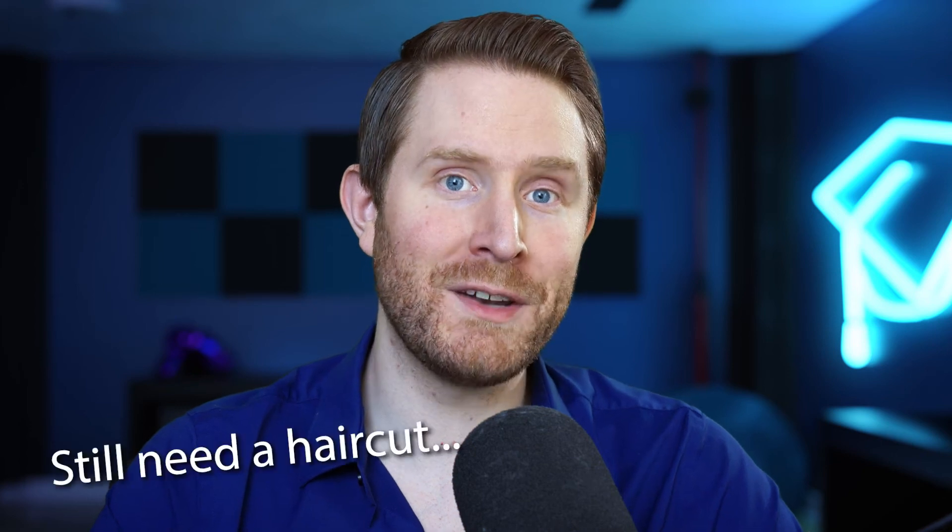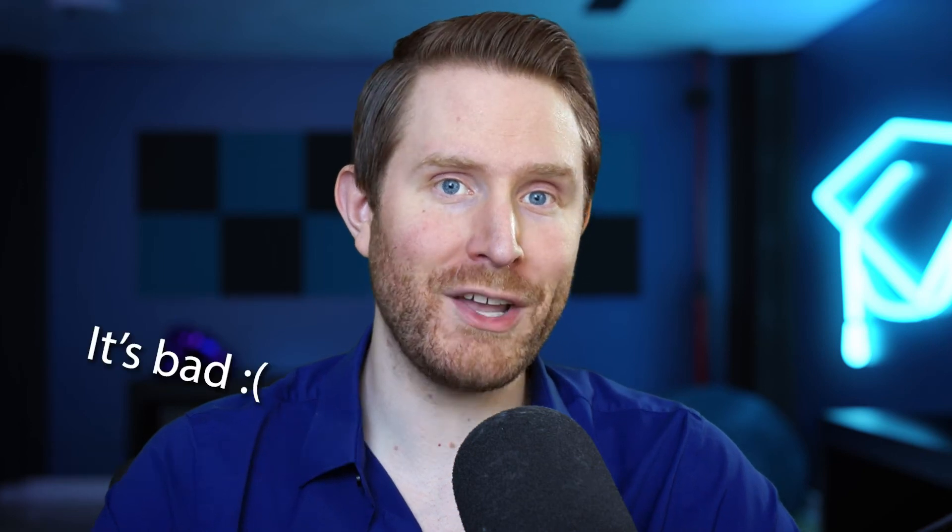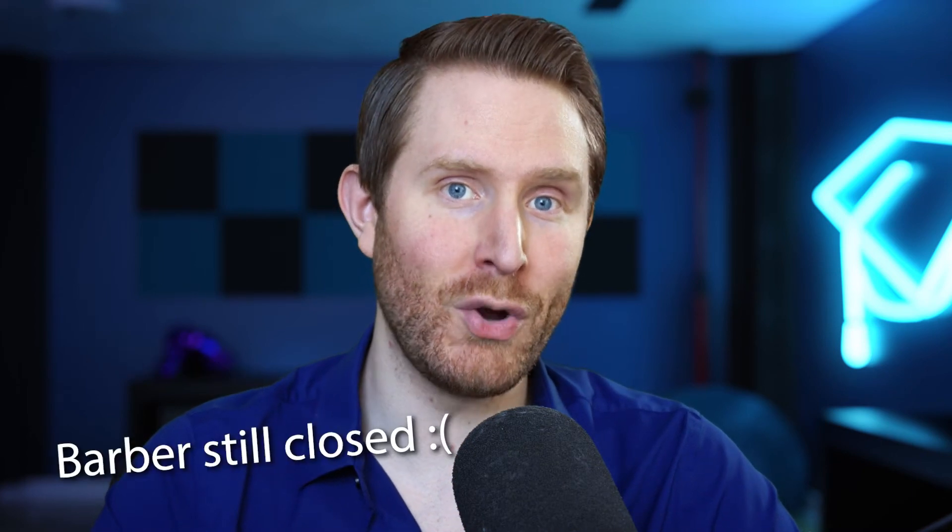A few weeks ago, I posted a tutorial for making your own custom logo stinger transition in Blender 2.8. However, Blender admittedly has a pretty steep learning curve, and I understand that a lot of you probably just want to hit the ground running with some cool free transitions.